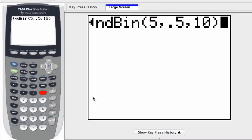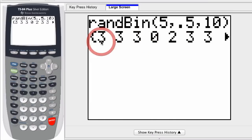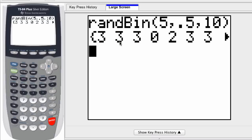When you press enter, you get this list. What these numbers represent is on each of the ten trials, how many times did you get heads? So the first trial we got three heads, the next trial we flipped another five coins and got three heads, then another three heads, and then on the next trial we got no heads, and so forth. You can scroll through this list.